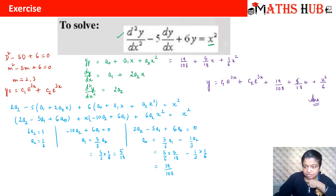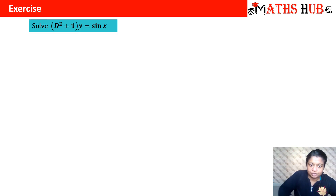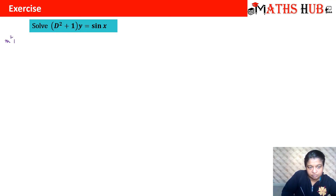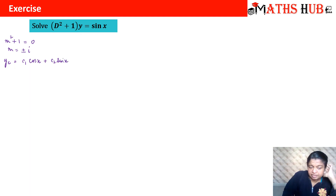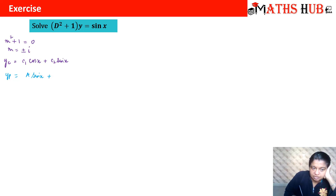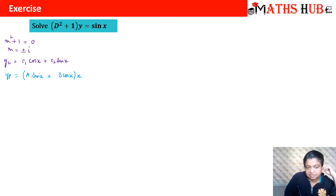Let us try one more example. We need to solve (D² + 1)y = sin x. The auxiliary equation m² + 1 = 0 gives m = ±i, so the complementary solution is yc = c1·cos x + c2·sin x. For the trial solution, since the RHS is sin x, we would normally take yp = a·sin x + b·cos x, but these terms match the complementary solution. So we multiply by x: yp = ax·sin x + bx·cos x.